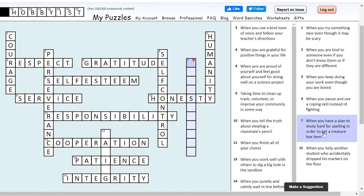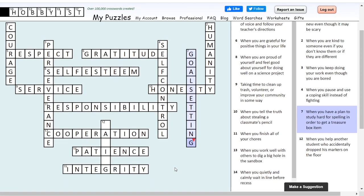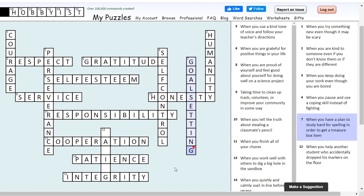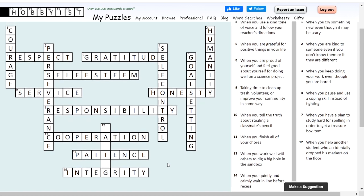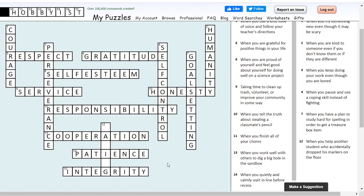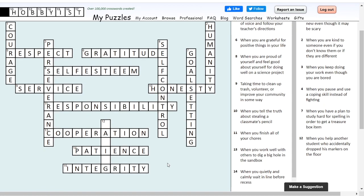Seven down: when you have a plan to study hard for spelling in order to get a treasure box item. The keyword here is plan. This is goal setting. Goal setting is the idea that you want something in the future and you're going to set up a plan to get that thing. This can be a short-term goal — like, I want to finish my work so I get to recess in 10 minutes — or a long-term goal, like wanting to graduate college with a degree in social work. Goal setting is all about making a plan and getting things done.